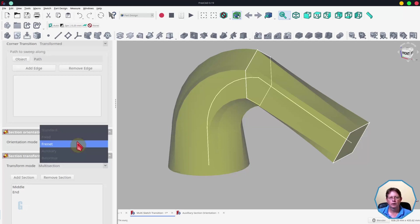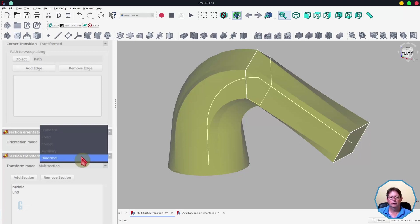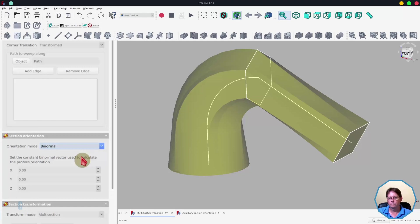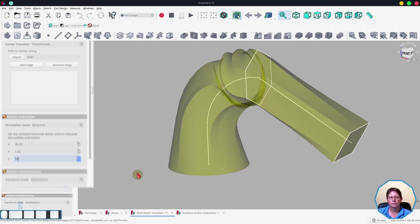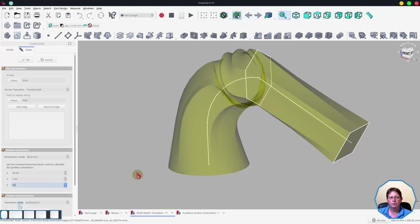Creating furniture components that have twists and turns is not impossible but I've not done it, nor ever had a need to do it, so I'm not sure that I will ever use the frenet option. The next orientation is the auxiliary orientation and I'll come back to that one shortly. The last orientation is the binormal orientation. This orientation allows you to specify a binormal vector. I've set the vector to some random values just to show you that it can affect the pipe. The binormal orientation seems to affect those parts of the pipe that are following a curve. This is not something that I use in my work and I can't see a use for this orientation, but if you've got any examples of it please let me know in the comments below.